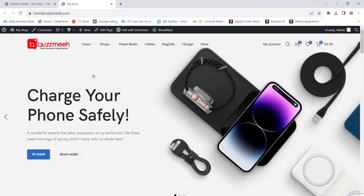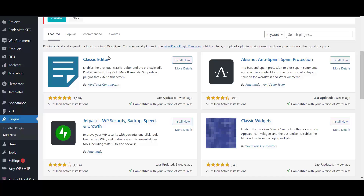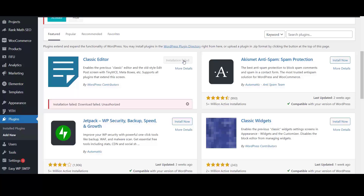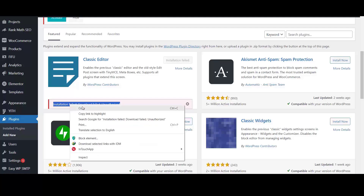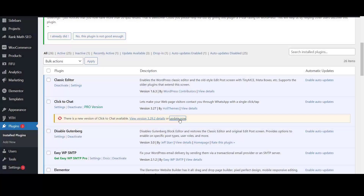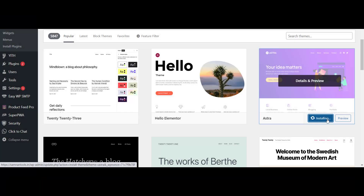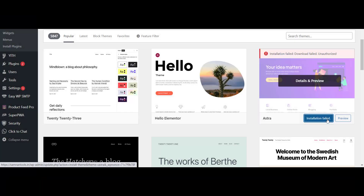In this video we check how to fix installation or update errors on WordPress plugins. If you are trying to install a plugin on your WordPress directory, it shows 'Installation Failed' or 'Download Failed' or 'Unauthorized'. If you are trying to update a plugin, you may also see 'Update Failed' or 'Download Failed'. The same error can occur when installing a free theme as well.